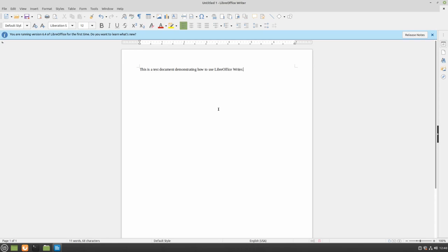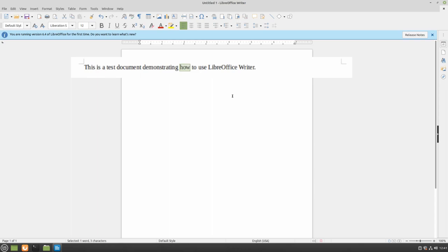If you need to fix or change a word, you can use your mouse to click in the middle of that word or click and drag to select it.